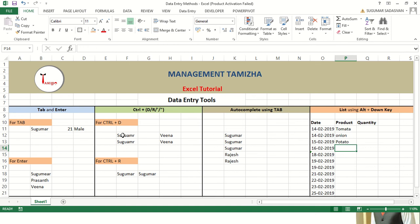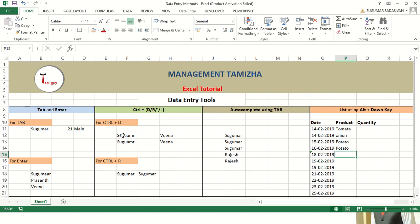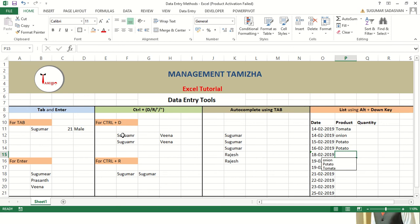That list can be prepared by Alt plus down arrow. It will show only the list — that is onion, potato, and tomato — and you can select either one and enter. When particular values are repeating in the same column, we can use Alt plus down arrow. For example, here we have three different products continually repeating: tomato, onion, and potato. If I want to enter the fifth value, it may be either tomato, potato, or onion. I press Alt plus down arrow and it shows the list, then I can select potato, tomato, or onion.